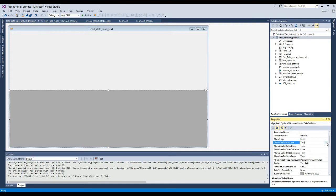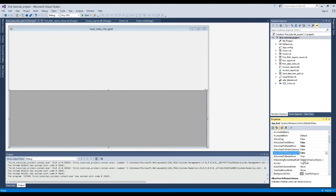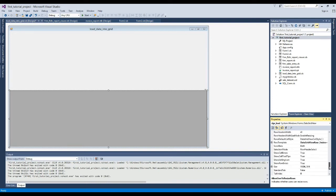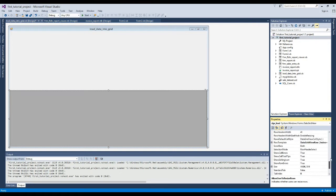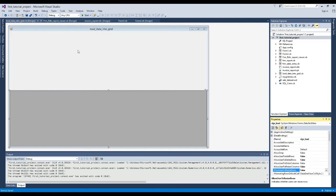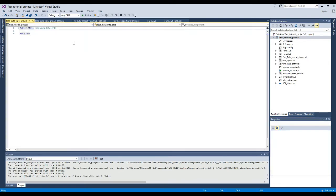From here we will change some settings, please take note of them. Okay, we have set it up, we will set it up again later. Now we will do the coding.